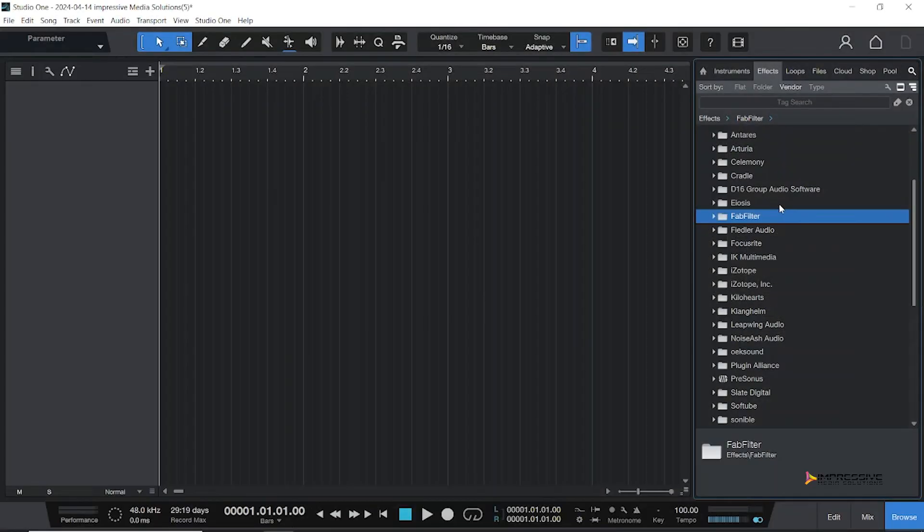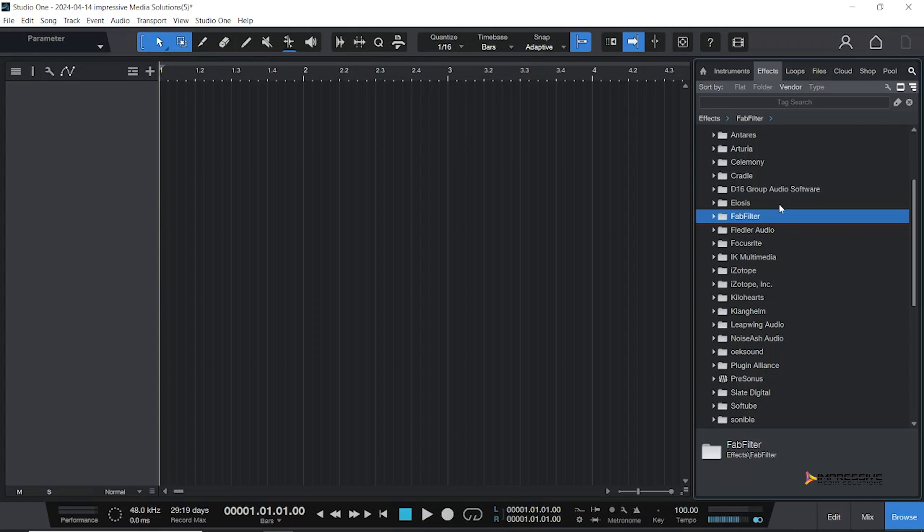All right guys, welcome back to the channel. This week we have a dancehall pattern for you guys. If you're trying to get into dancehall beats, we're going to be doing some dancehall today.